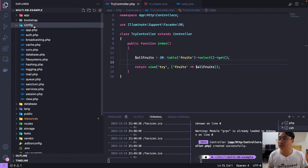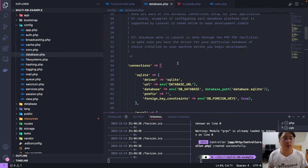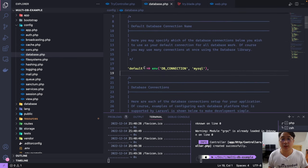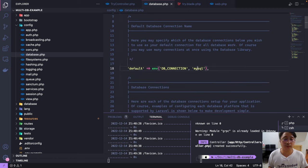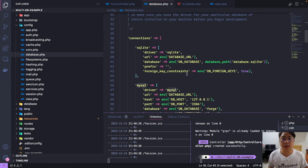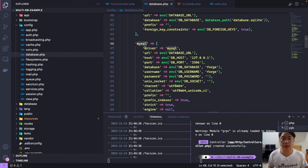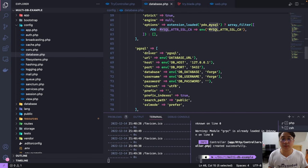To connect to a second database, go to config/database.php. As you can see, Laravel already defines some default values. The default connection is MySQL. Scrolling down, under connections we have the mysql block — the default configuration — and below that we have other options.